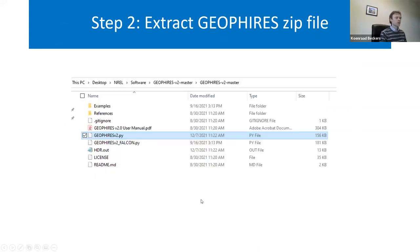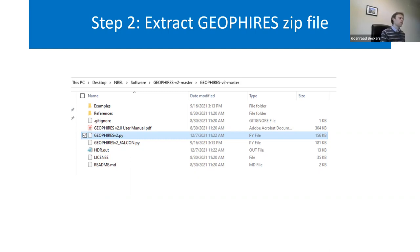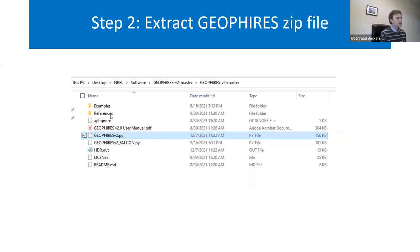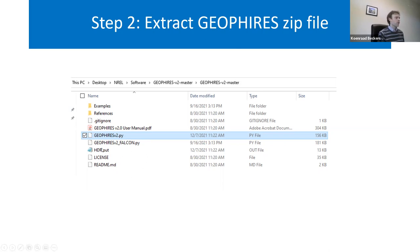When you extract the zip file on your computer, this is how it looks. The GeoFires code is actually just one Python file — the one highlighted in blue. There is another file not yet available online where we coupled GeoFires with Falcon, another reservoir simulator. The other files include example input files, references from journal websites, additional conference presentations, a manual, and an HTR output file that gets rewritten when you run the simulation.